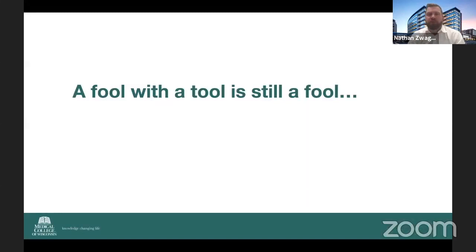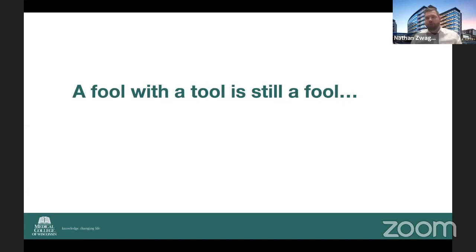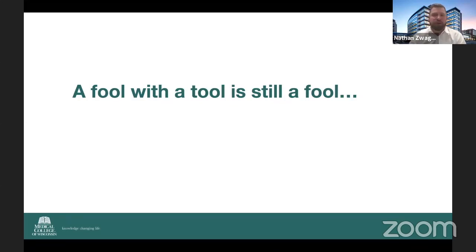As one of my mentors in Pittsburgh liked to say, a fool with a tool is still a fool. Even though we can do these things through different kinds of approaches, it's really important to understand when to use them and when your team is best suited to use them. The most important thing is understanding your comfort level with these approaches and what you're trying to accomplish.